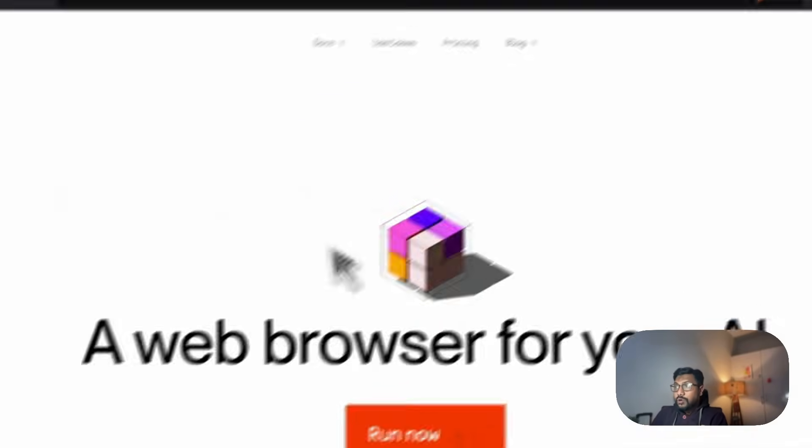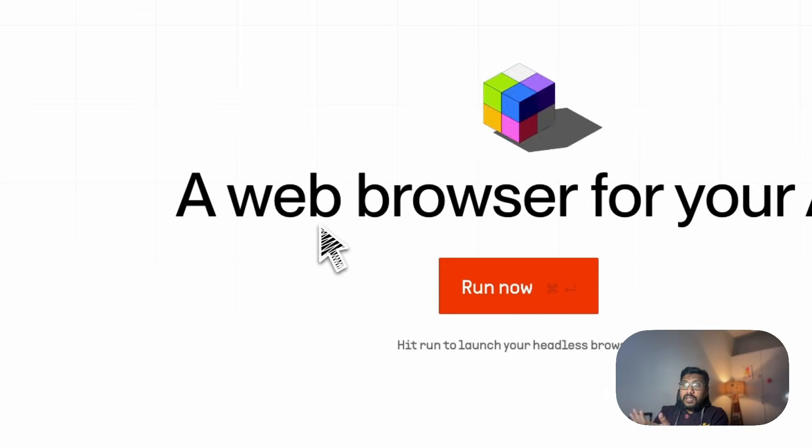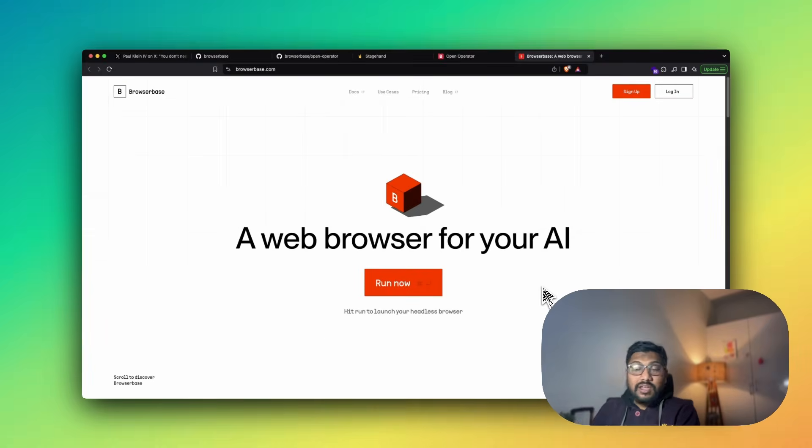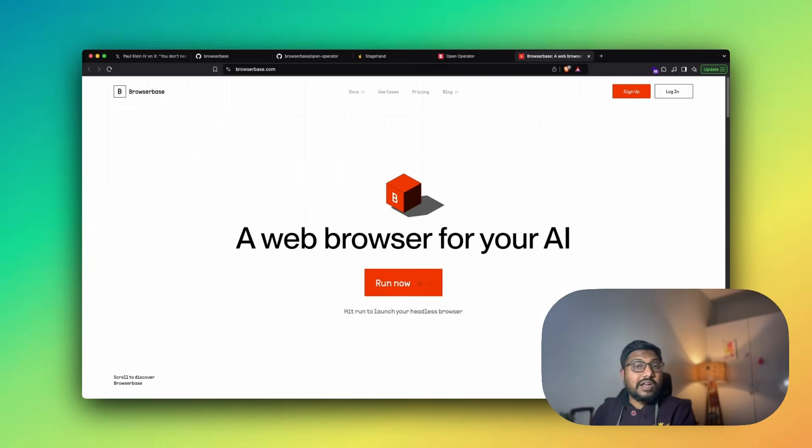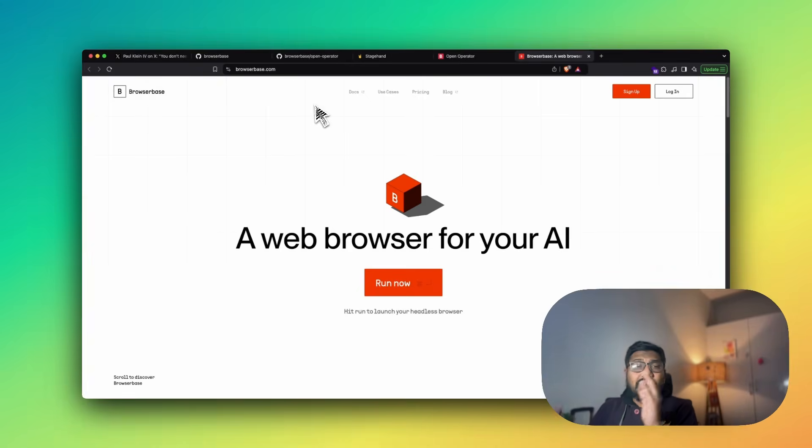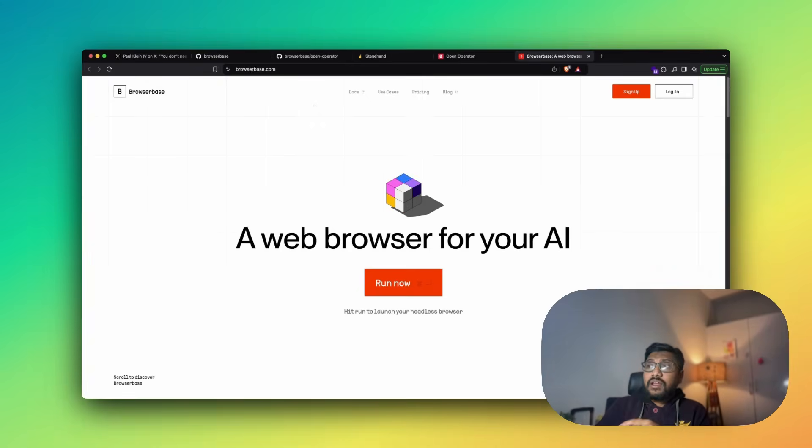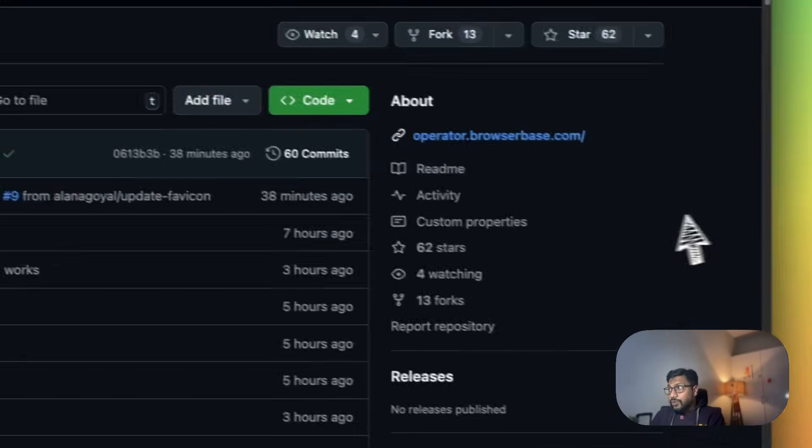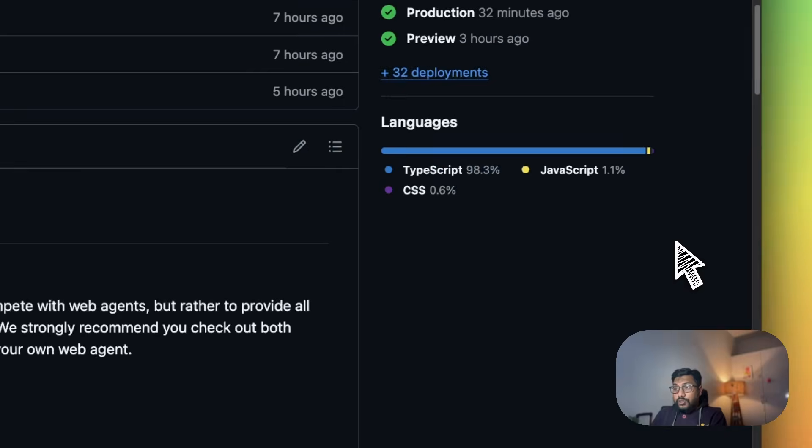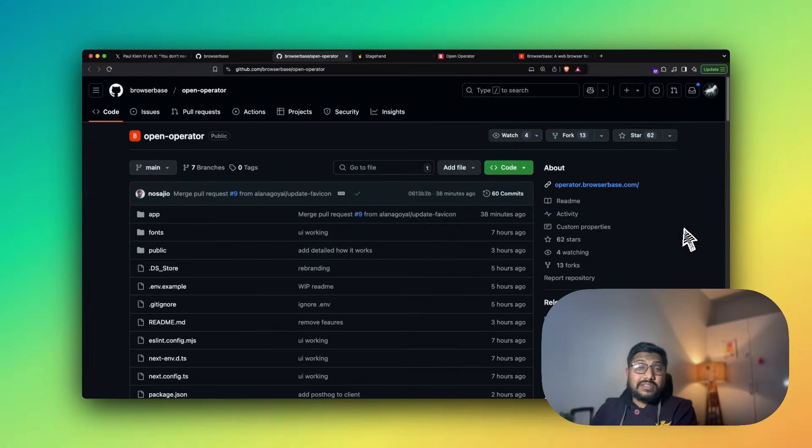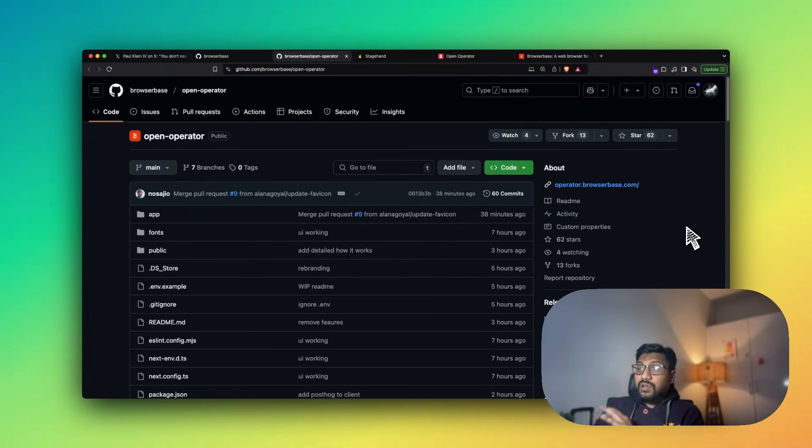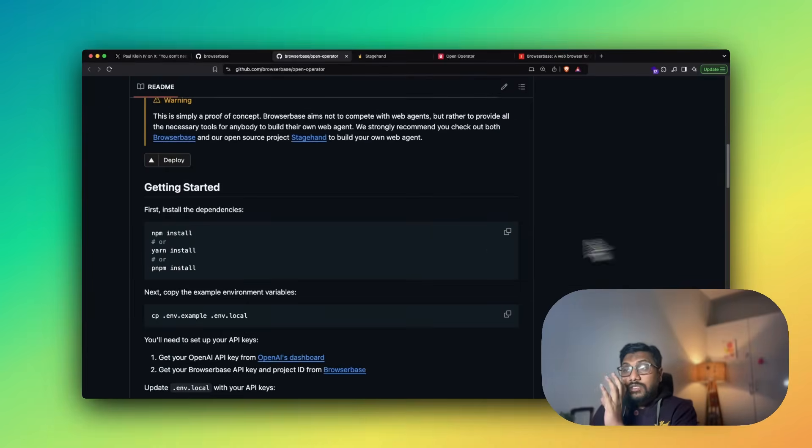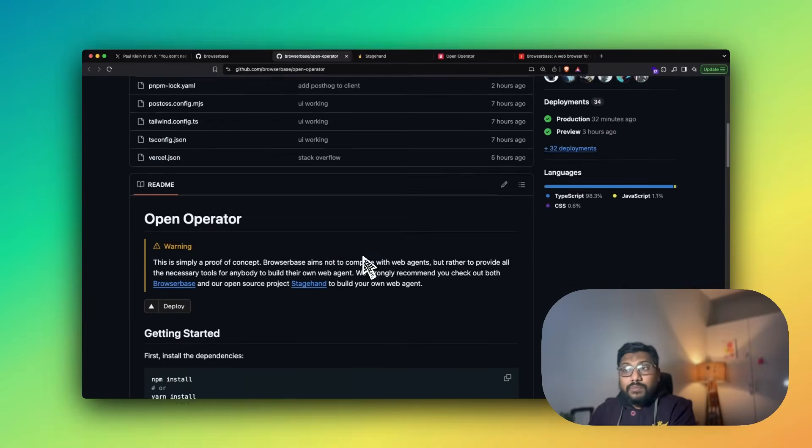The second one is obviously their own framework, which is BrowserBase. You can go see how BrowserBase works. It's a web browser for your AI. You can create it, you can run it in headless mode, a lot of different things. Now what they've done is they've taken these two, they've combined it, and then they've put together this GitHub repo. The GitHub repo is available. Currently, there is no license available.